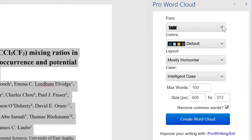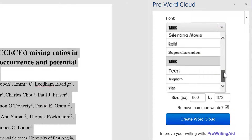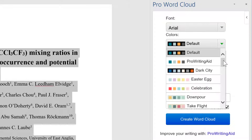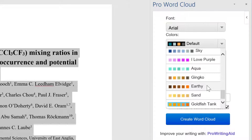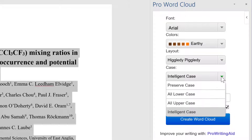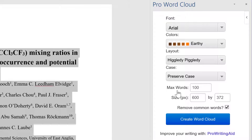Now we can change the font — there are a few different options; I'll just choose Arial. We can also change the color palette; I will choose Earthy. We can change whether we want the words to be horizontal or vertical, mostly horizontal or mostly vertical, half and half, or higgledy-piggledy which is random.